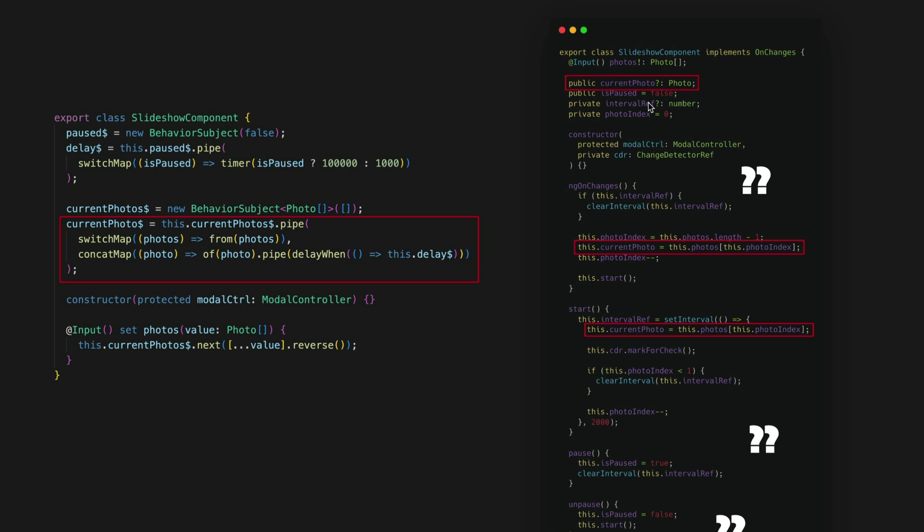And there are also many more ways that this imperative example could break. So there's just a lot more imperative code required to make it work this way which means there are many more places where things can go wrong. Especially with situations like this where we're dealing with looping through array indexes it is very easy for off by one errors to creep in.